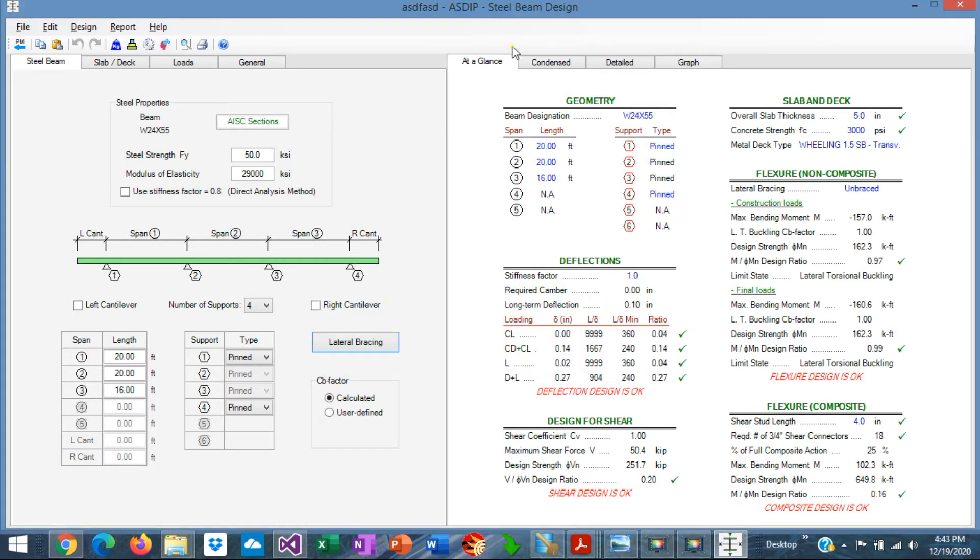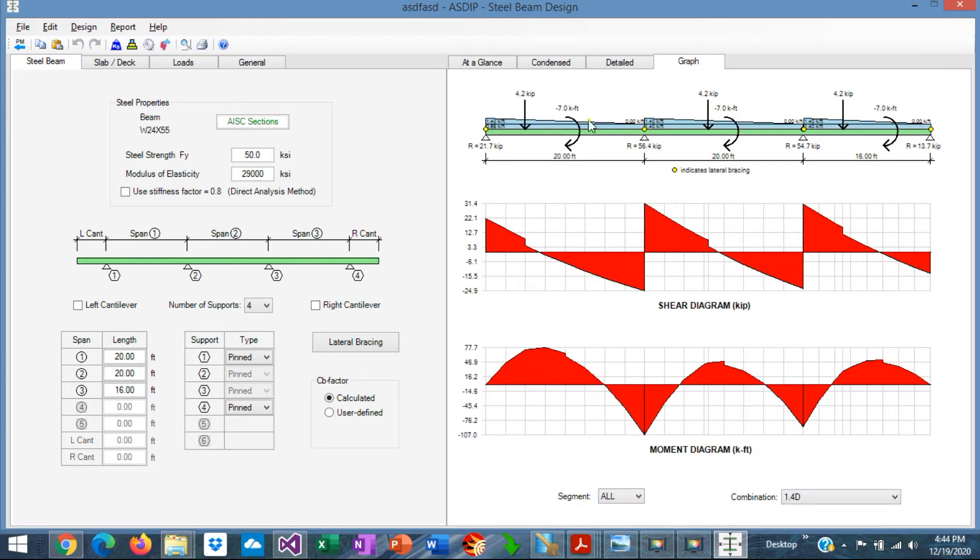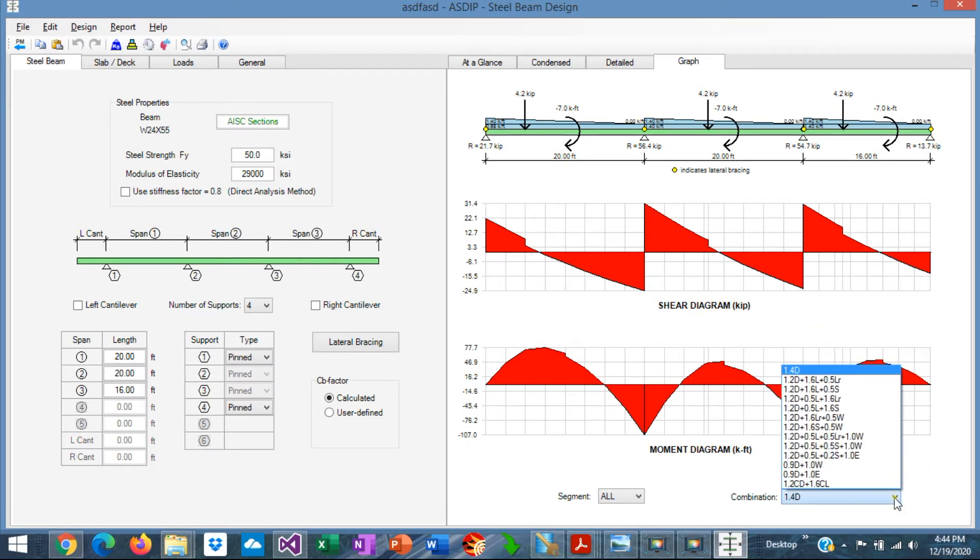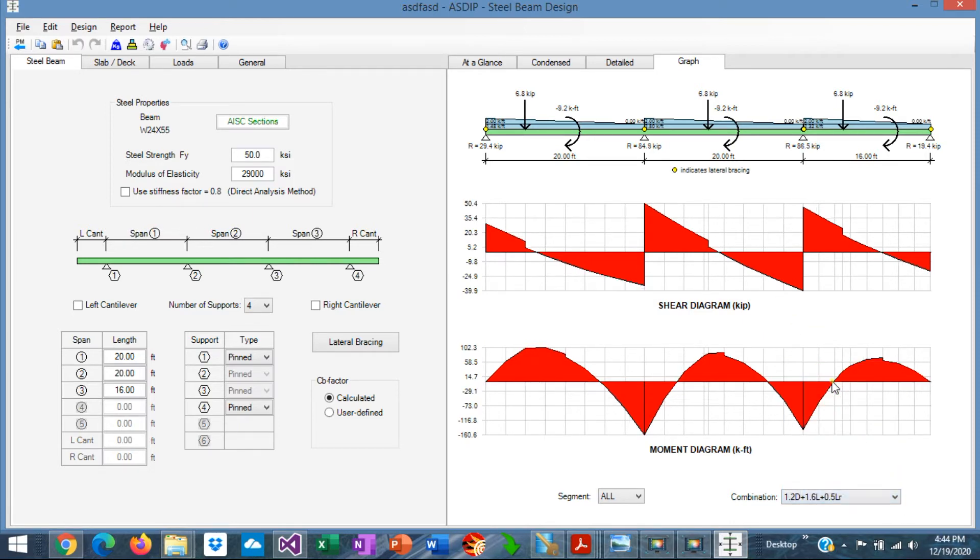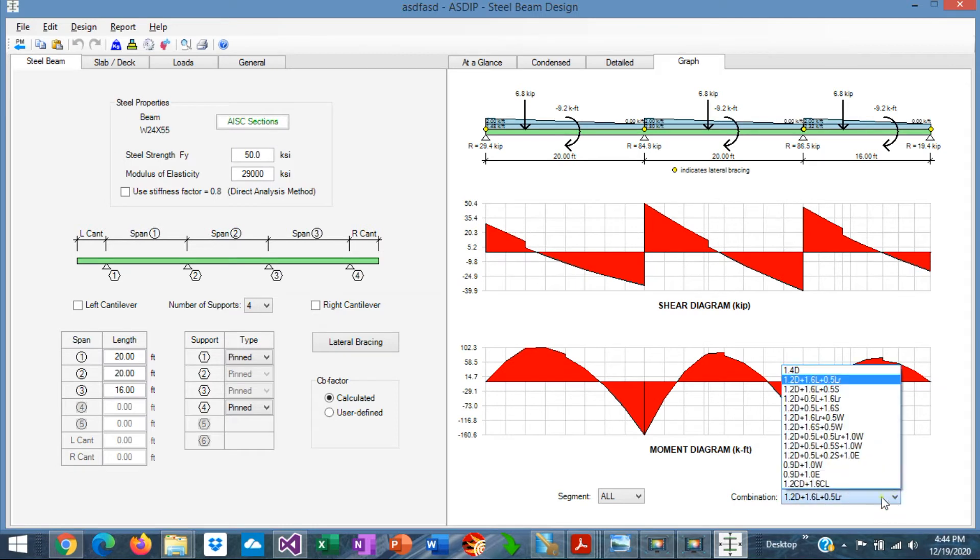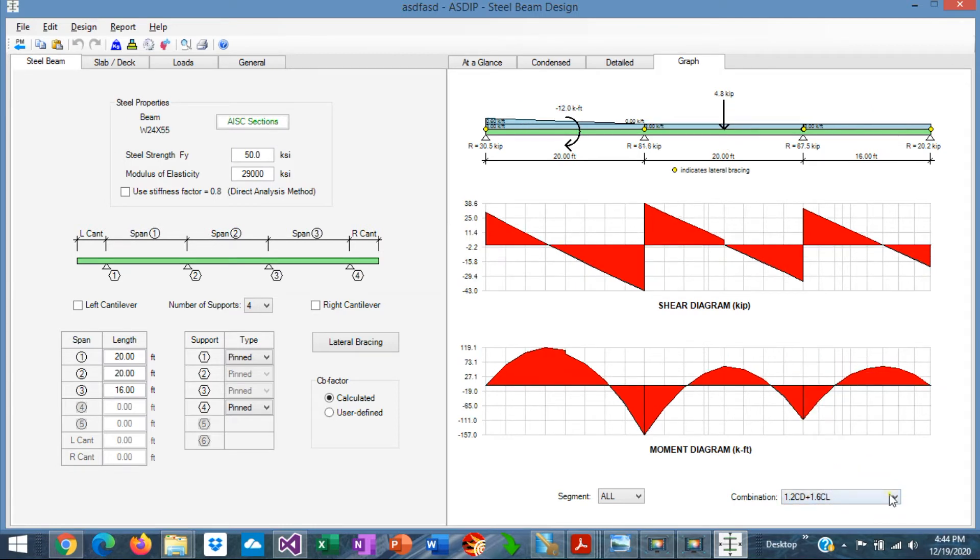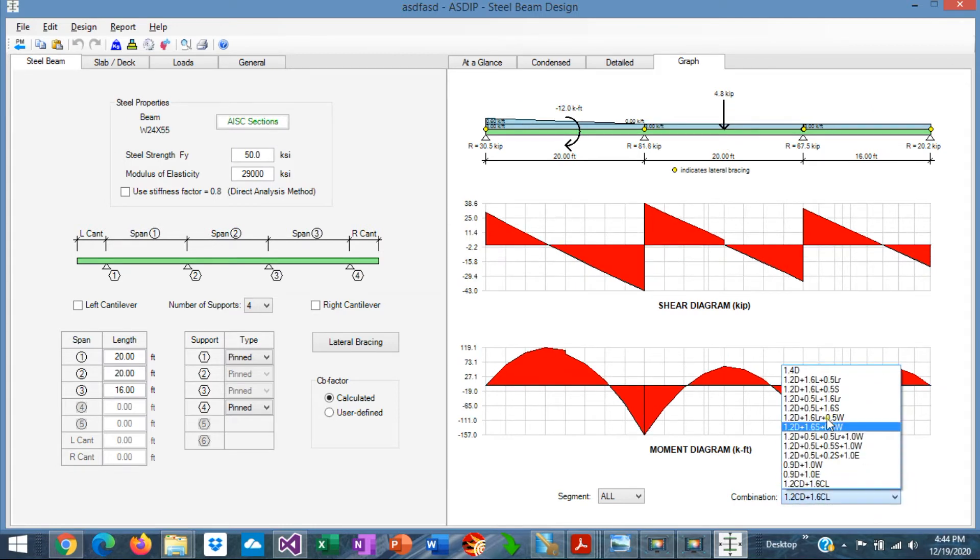we can go to the graph tab. At the top we can see the beam elevation with all the loads applied in every span, and the shear and moment diagram. And the diagrams can be sorted by load combination. For example, if we select another combination, it will be different here. It changes dynamically.